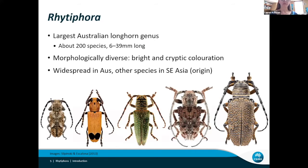One of the most important parts of the Australasian fauna is genus Rhytifera. It's the largest genus of longhorn beetles in Australia, with about 200 species. They come in a variety of shapes, sizes, and colors, and they're found all over Australia. There are some other species in Southeast Asia, which is where we think they came from, but they're not as diverse there as they are here in Australia.